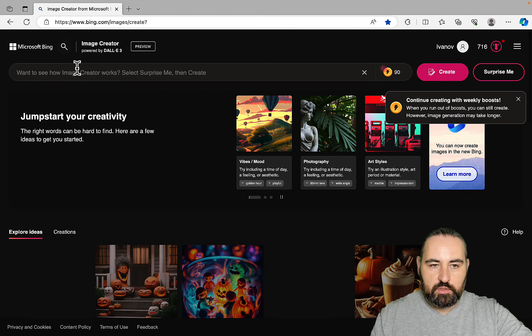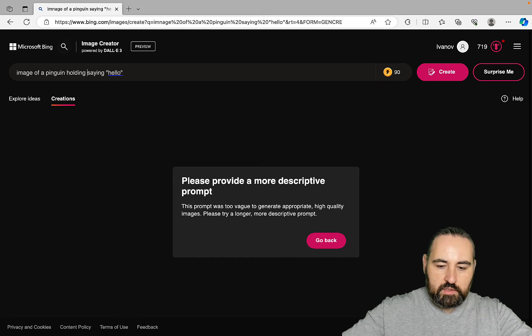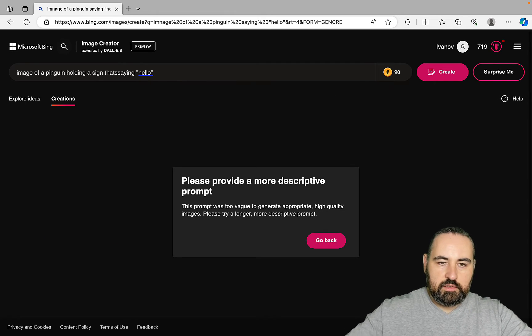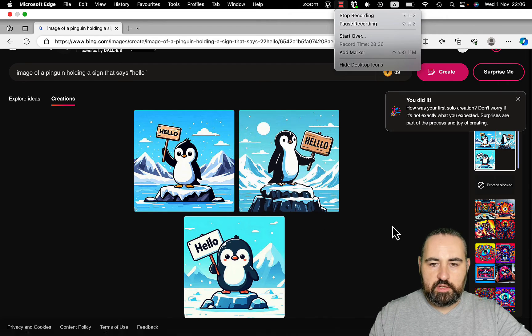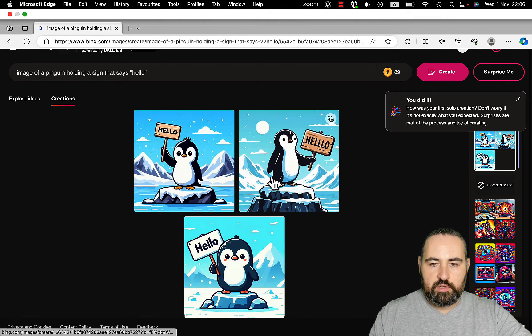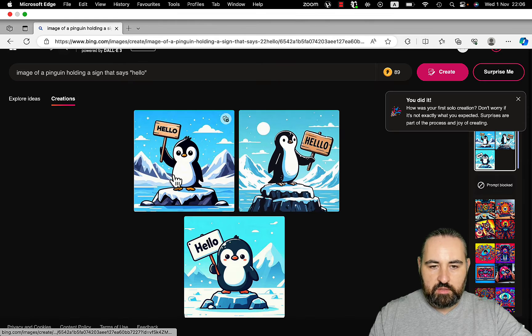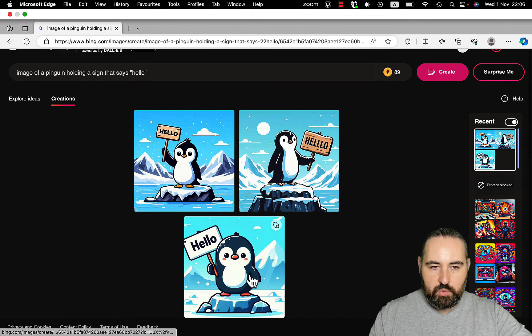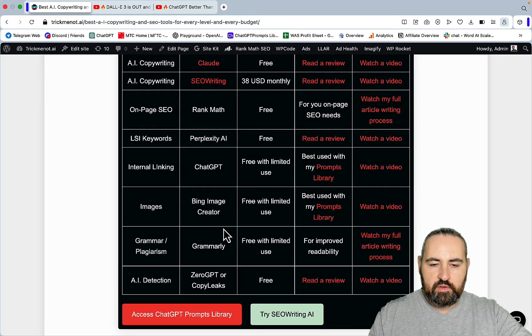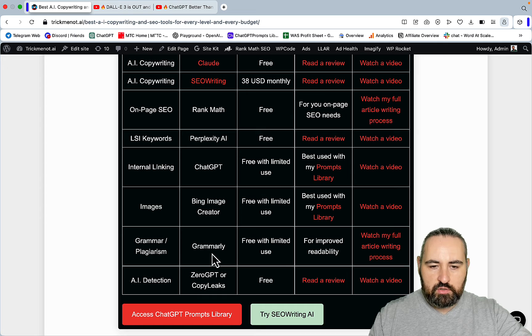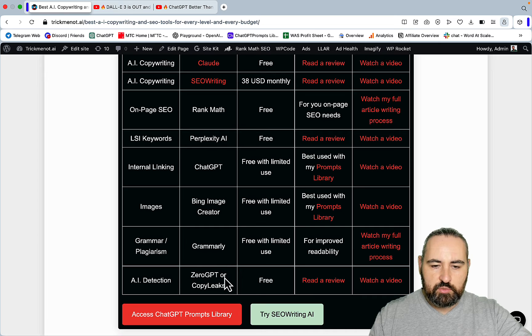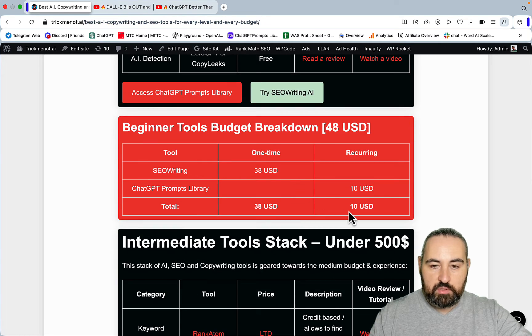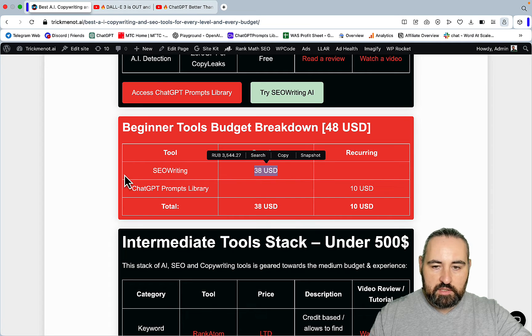If you do 'image of a penguin holding a sign that says Hello', you can see Dolly 3 is now pretty good with text. There is a small typo here but here and here we have 'Hello' and we have Penguin. This should take care of the majority of your free image generation. You have Grammarly which you can use for grammar and plagiarism checking. For AI detection I suggest ZeroGPT and CopyLeaks.